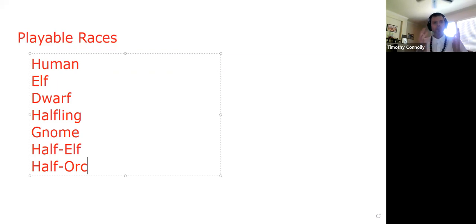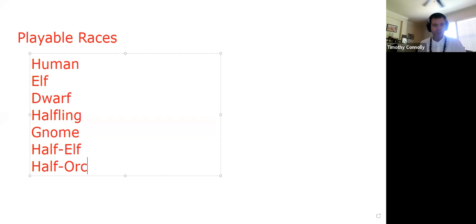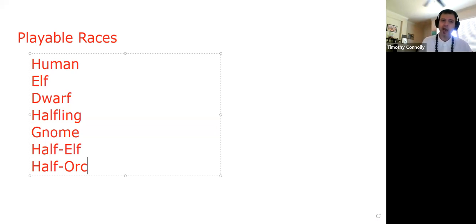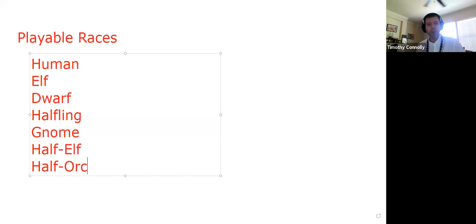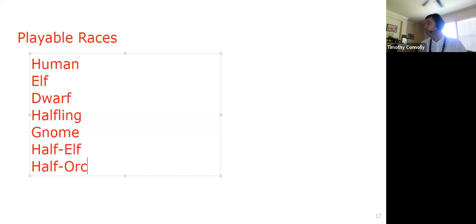These are the seven standard playable races in first edition AD&D. It is always the character's choice, of course, unless the DM has pre-generated characters in mind for the players to use. They are human, elf, dwarf, halfling, gnome, half-elf, and half-orc. Unfortunately, there's no real helpful anagram here for quick remembering of what the seven are.